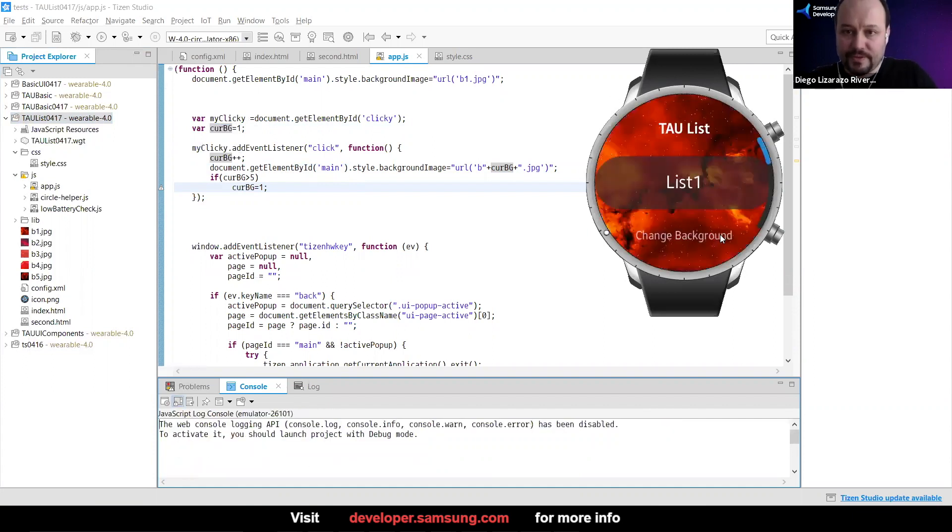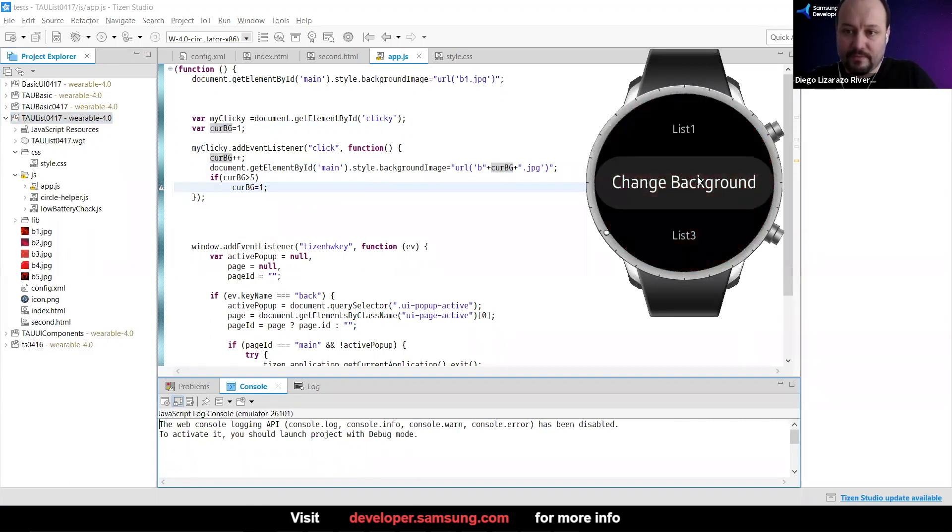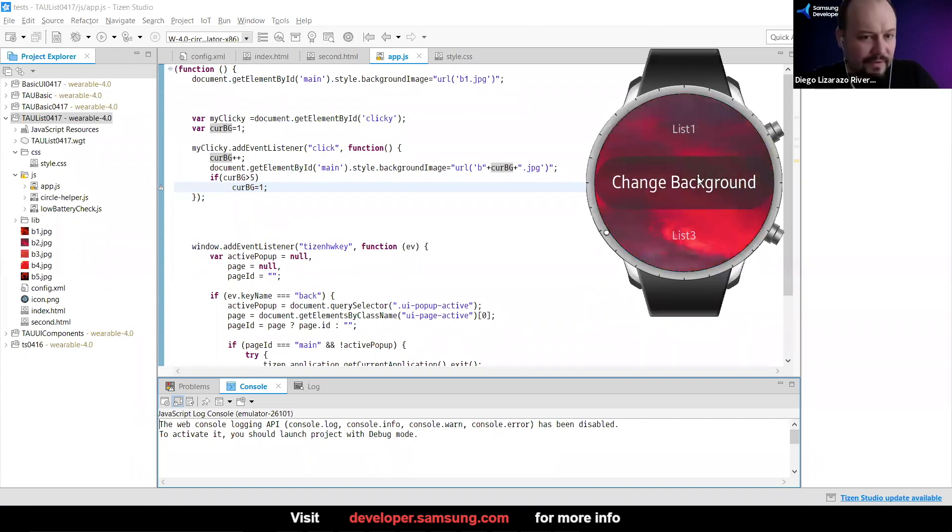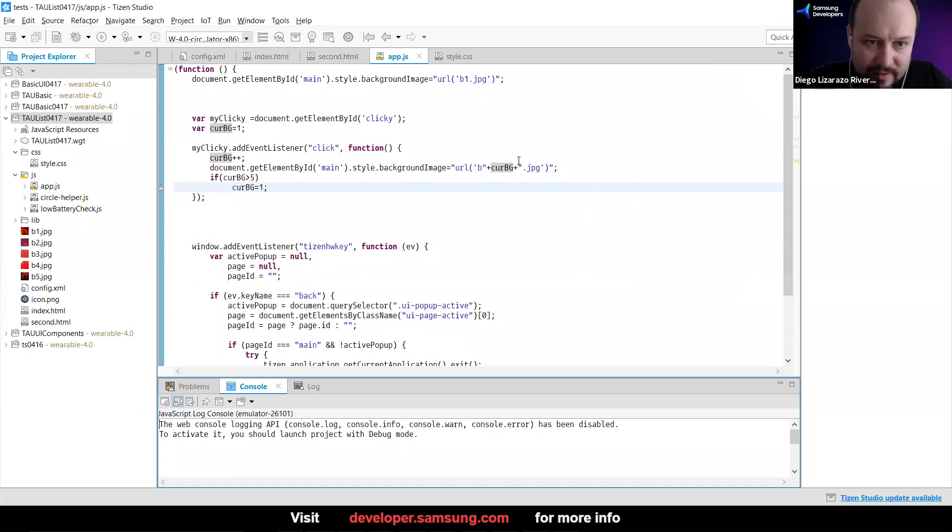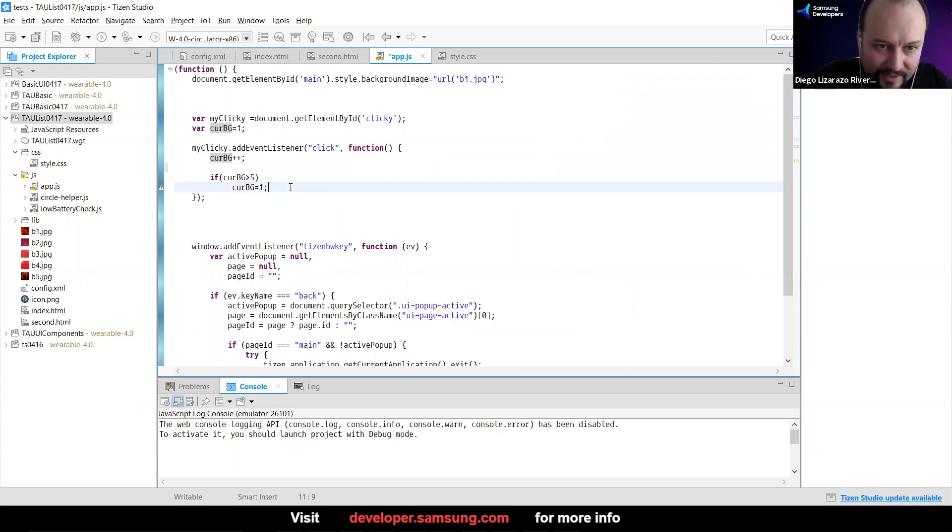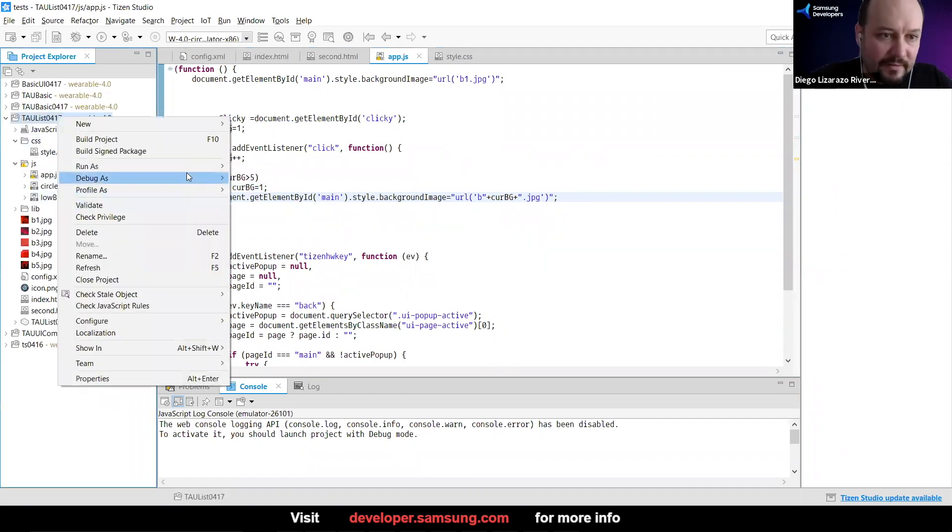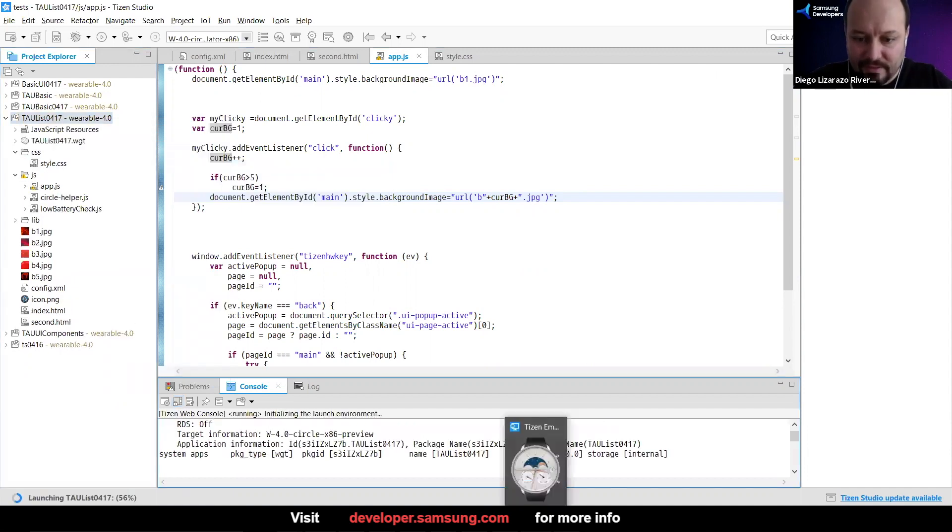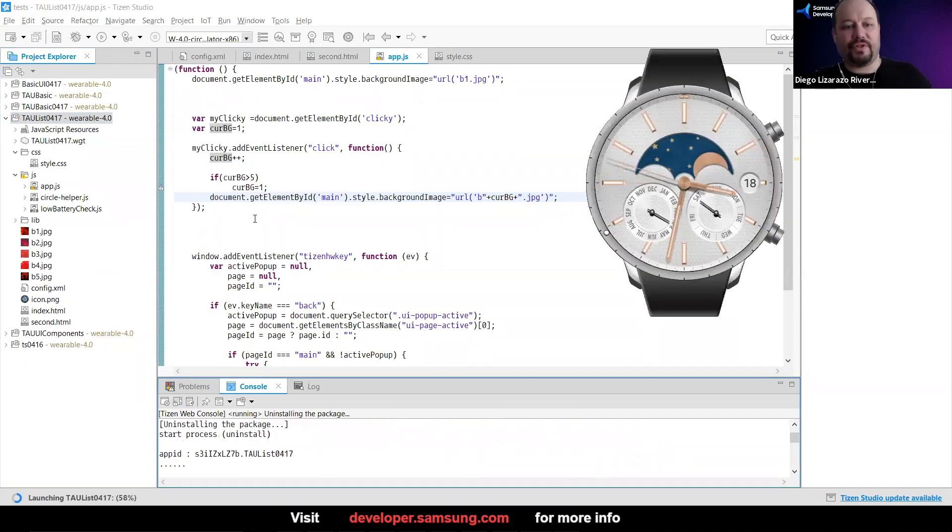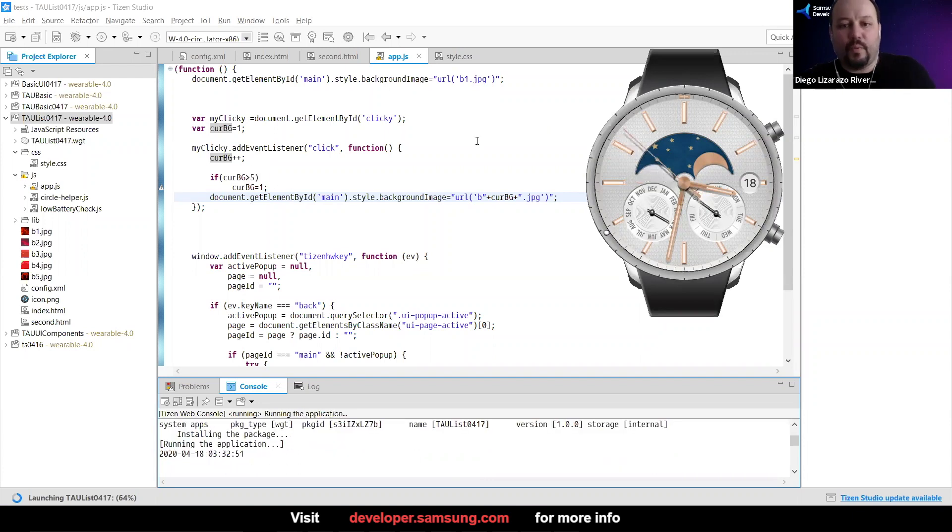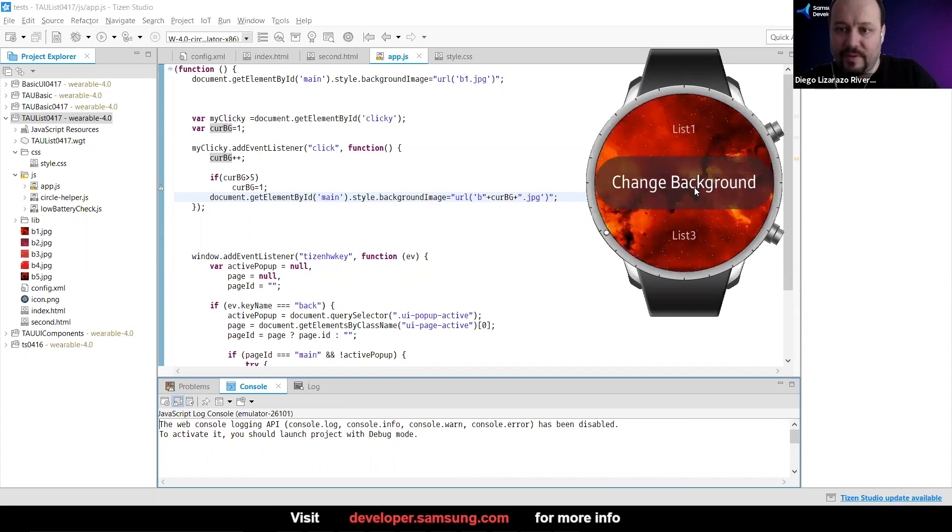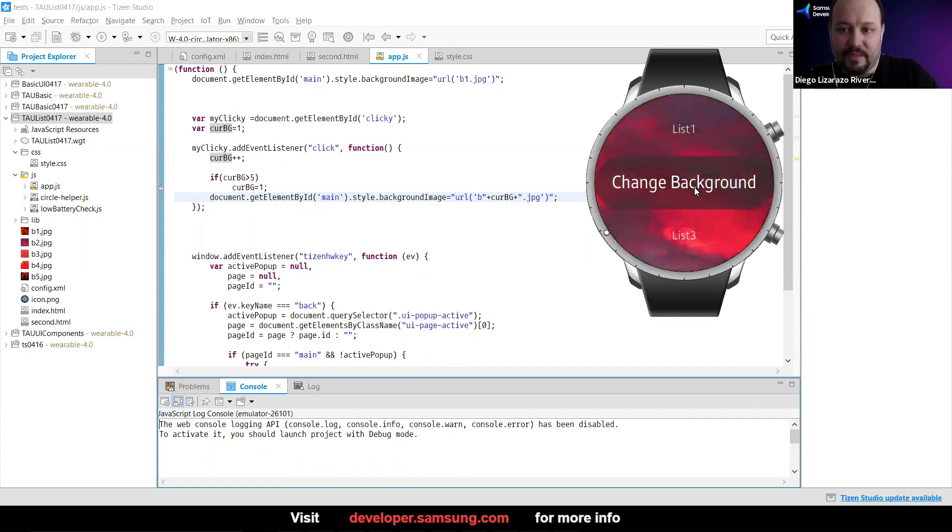Change background. I think because I'm changing it before. I should do this after the if, because otherwise I'm still getting to six. So we're trying to look for the sixth background that does not exist. That's why there was a blank one there. We should make the check before we change the background. So two, three, four, five, and then it should go back to the first one. And that's it.